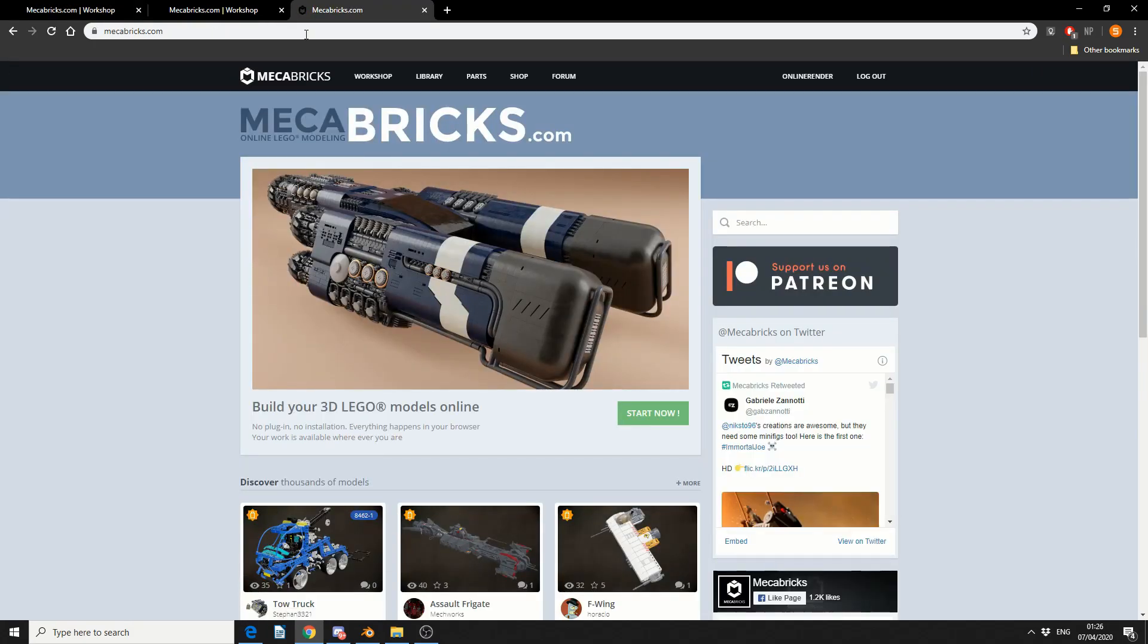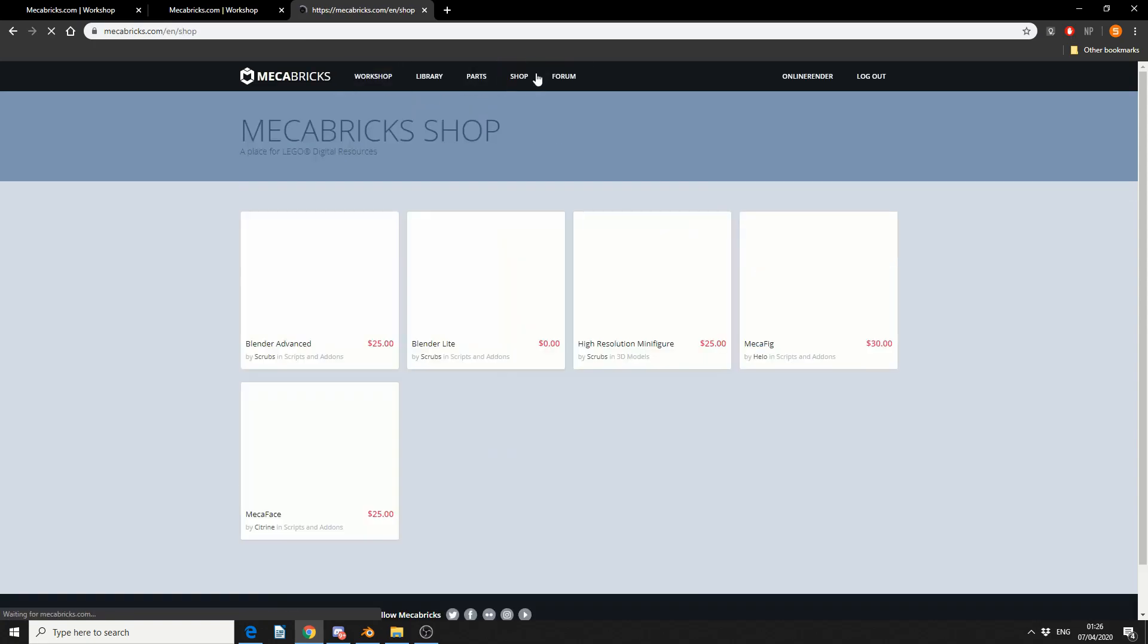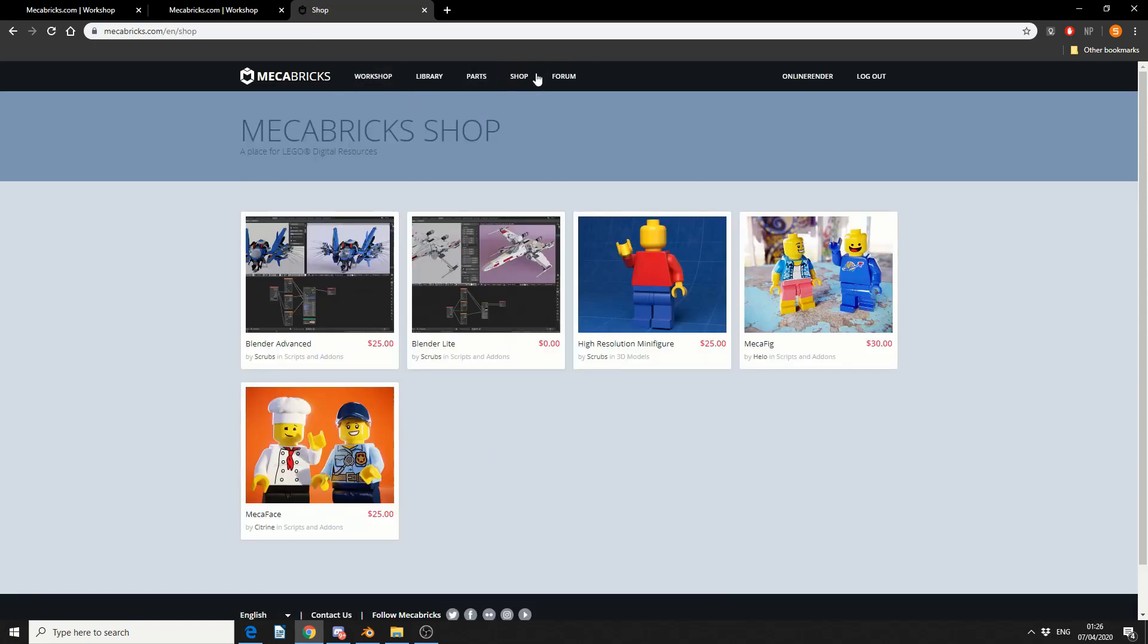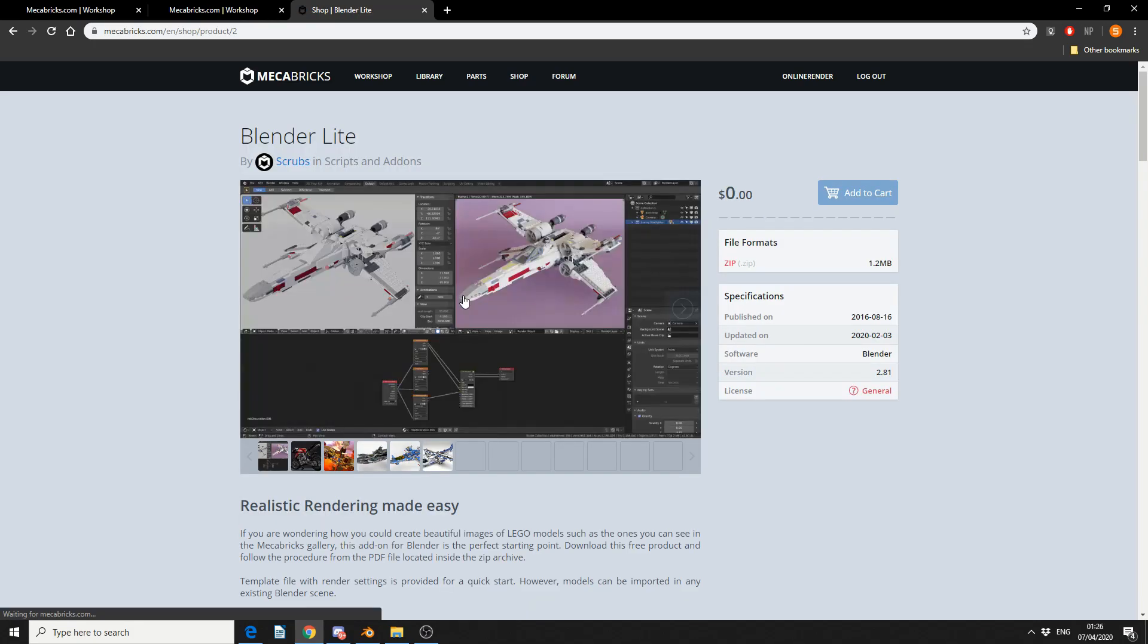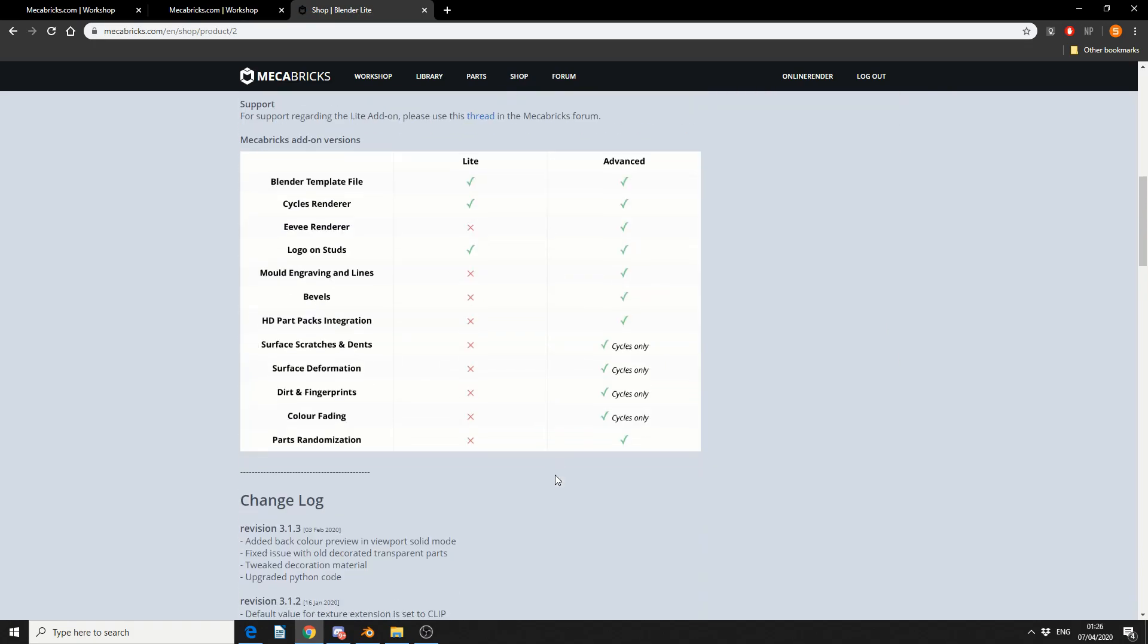So if you actually go back onto the Mechabricks website, jump into Shop, you'll see that they have two Blender add-ons. They have a Blender Lite, which is completely free, and they have a Blender Advanced. Now clearly there's a slight difference between the two different add-ons.